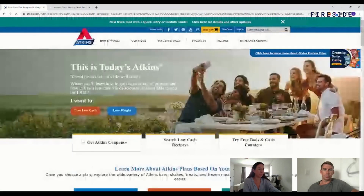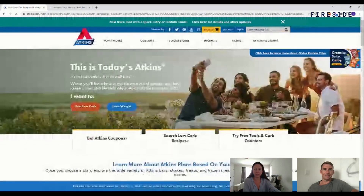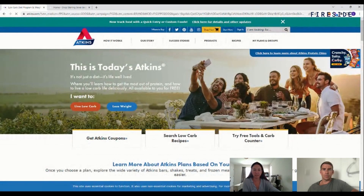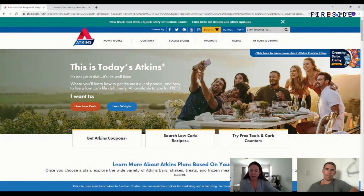This one is Atkins, right? Okay great, can you see my screen? Do you want to dig into this one?